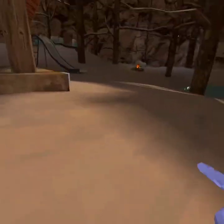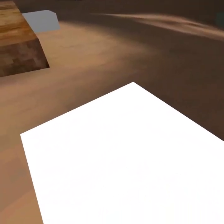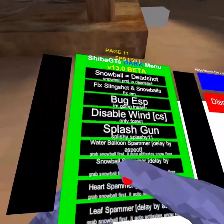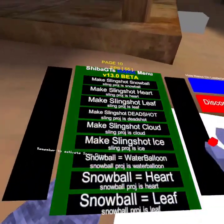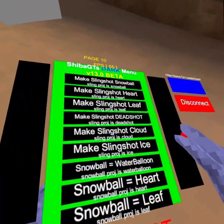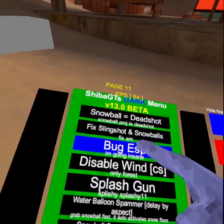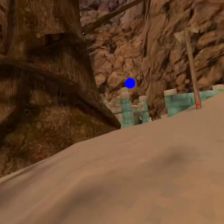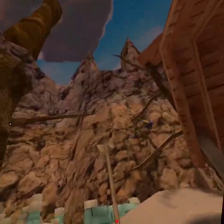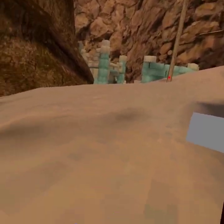Collision block — so I do this, my hands go through it but my body can't go through it. Make slingshot water boat — I don't have a slingshot. Make snowball heart — I grab a snowball but it doesn't work. Bug SCP something — what it does is light up the bug as blue. Disable wind.